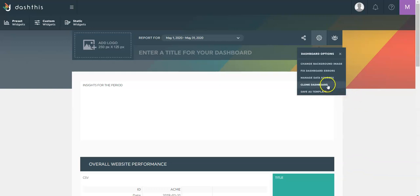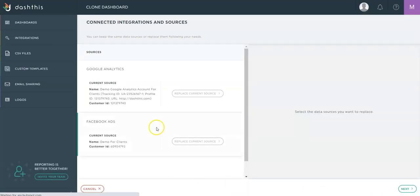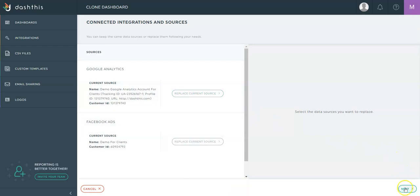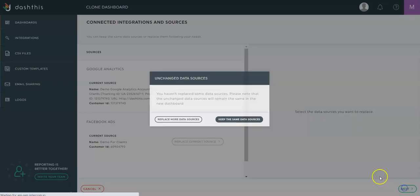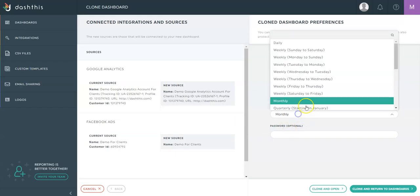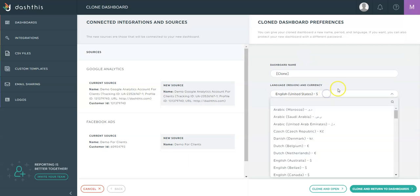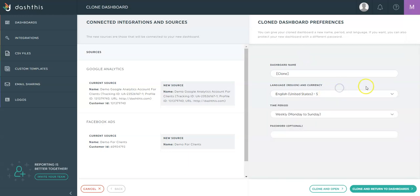You also have the option to clone a dashboard. This one will allow you to replace a current source or just keep it to make it a different period. So let's say I want to keep all my KPIs and the layout of my dashboard, but I want to make it weekly. You can easily change it or simply change the currency like this.